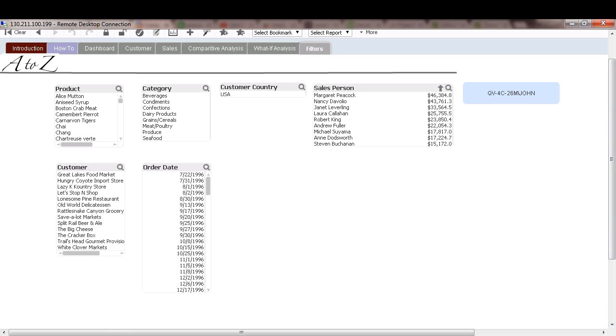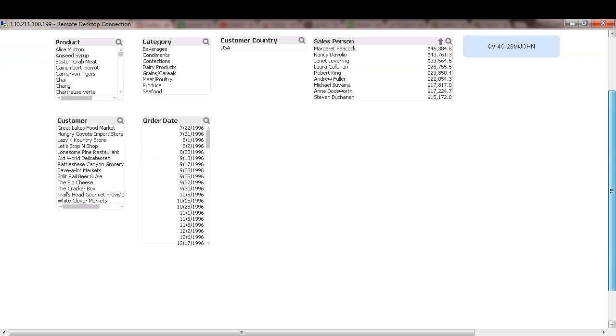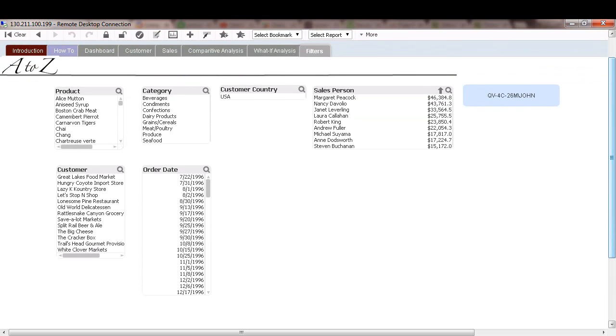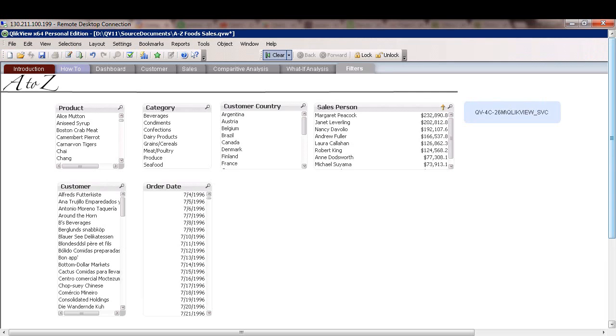Now, as we discussed, section access right now within the script is being controlled by inline table. Well, we want to replace that with a centralized section access control table via QMC. So let's log off as John and I'll log back in as the QlikView service administration account. And then we'll create that table within QMC.